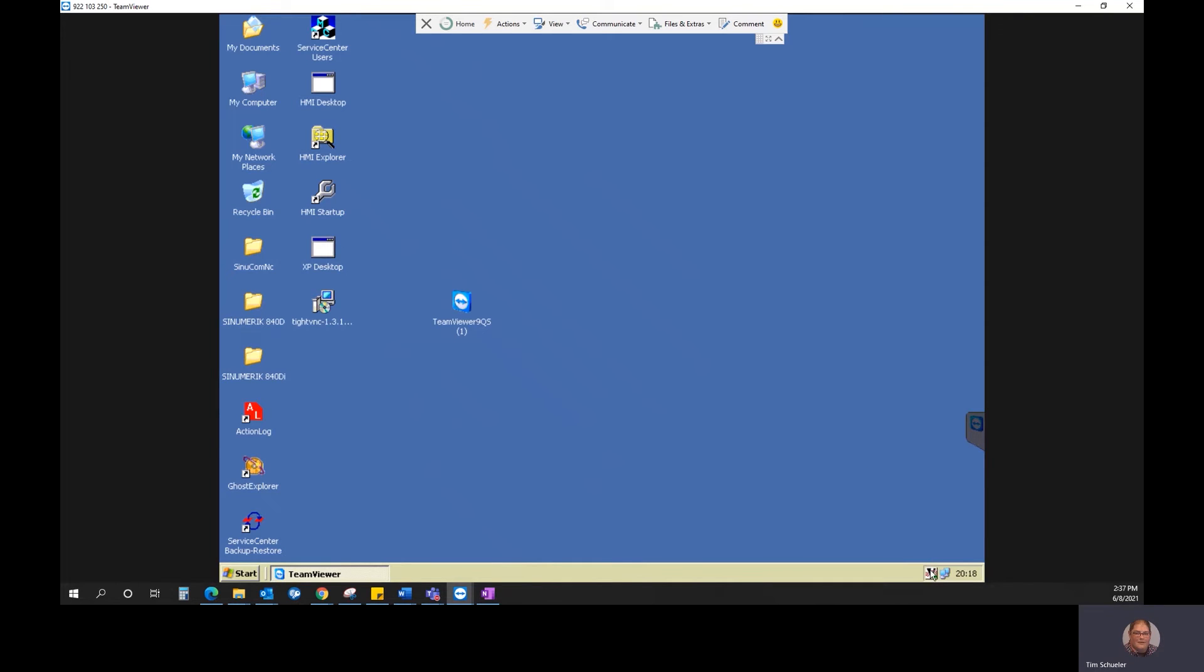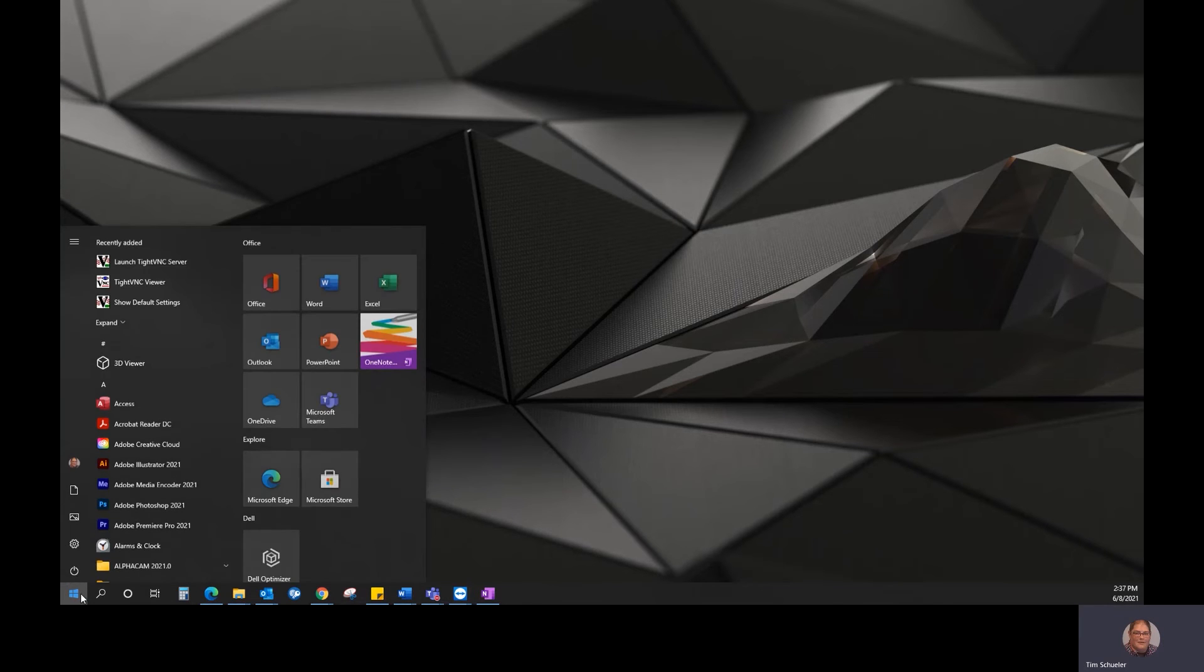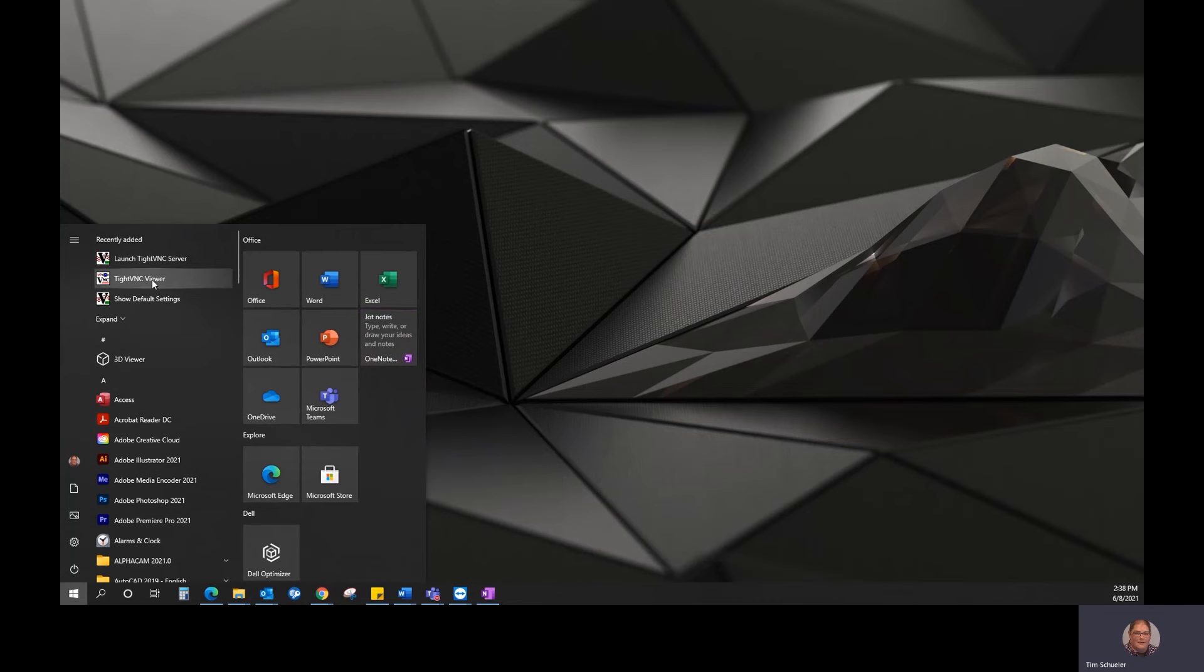And it will stay down in the system area, system clock area, until you close it out. Once you do that on the program PC, we're going to go to Start and look for TightVNC viewer.